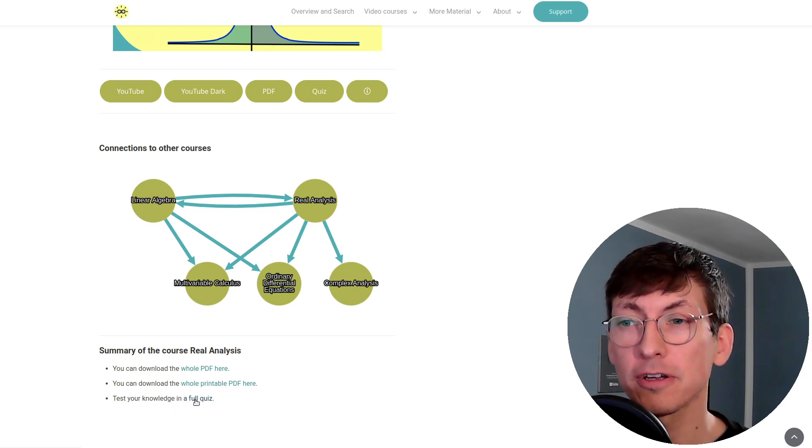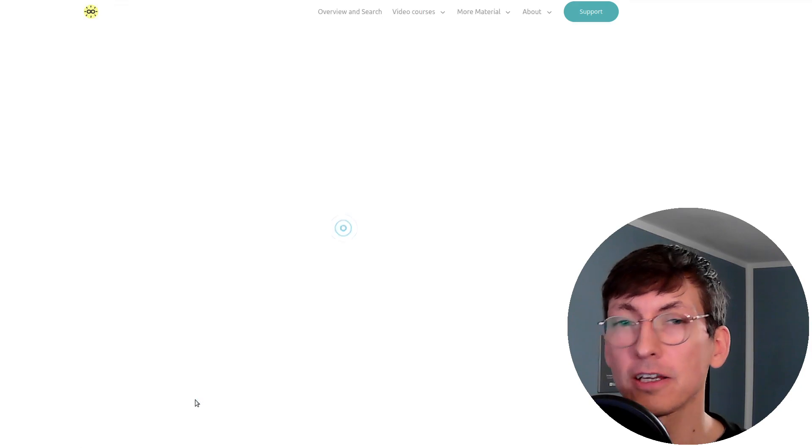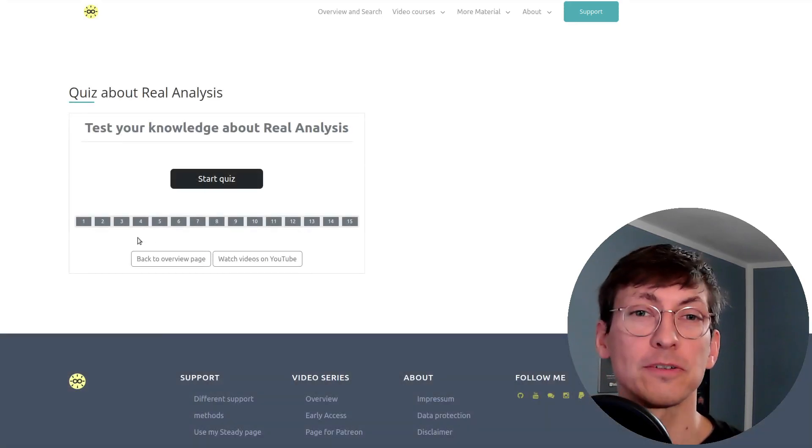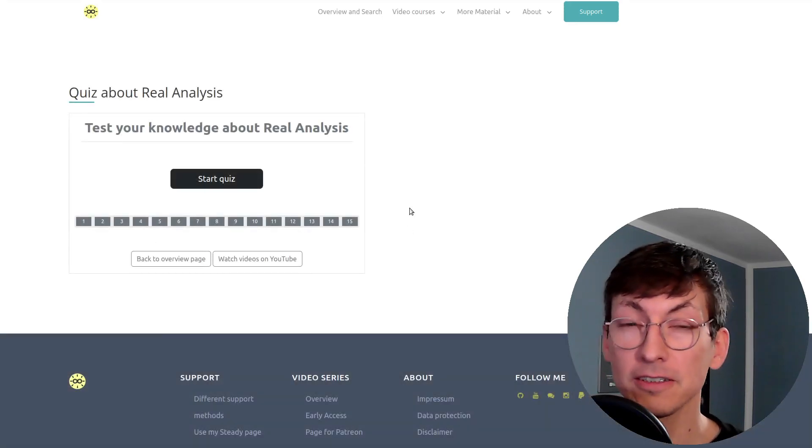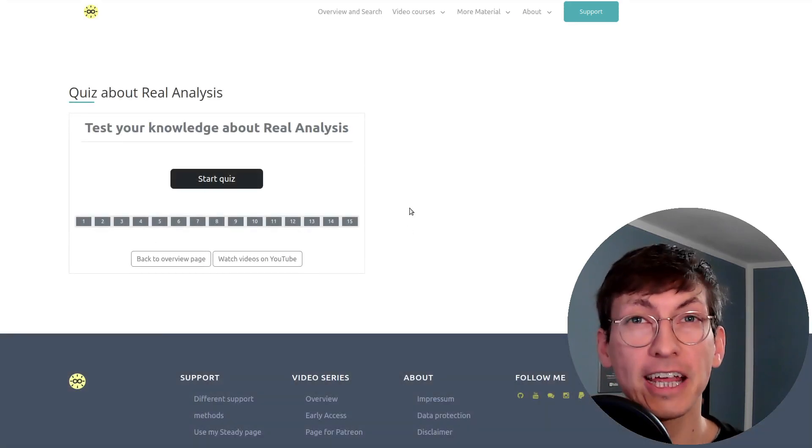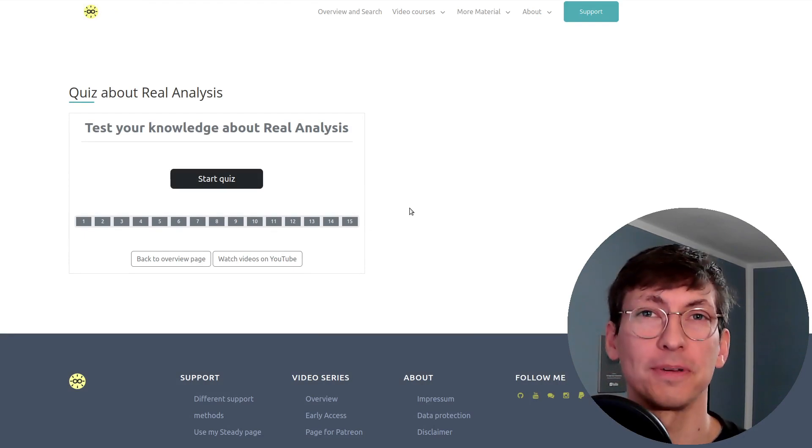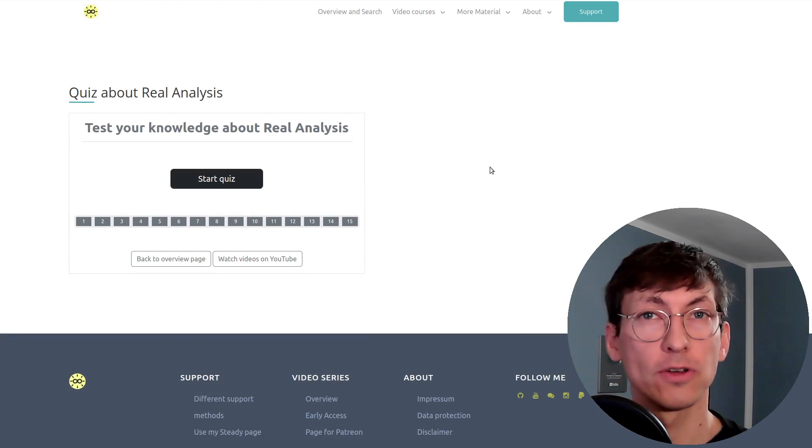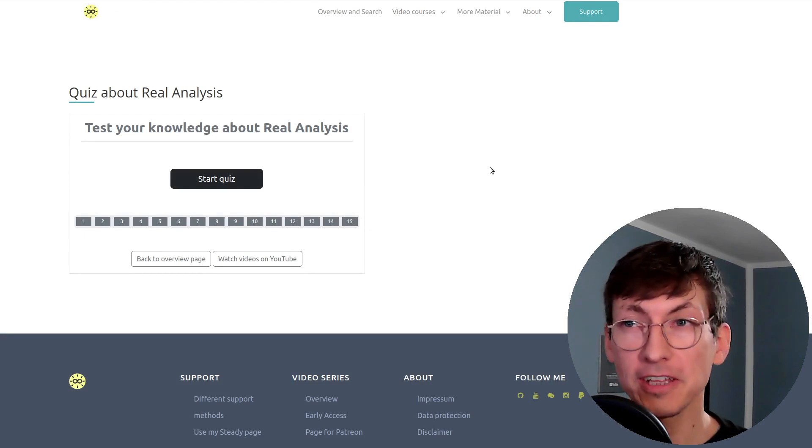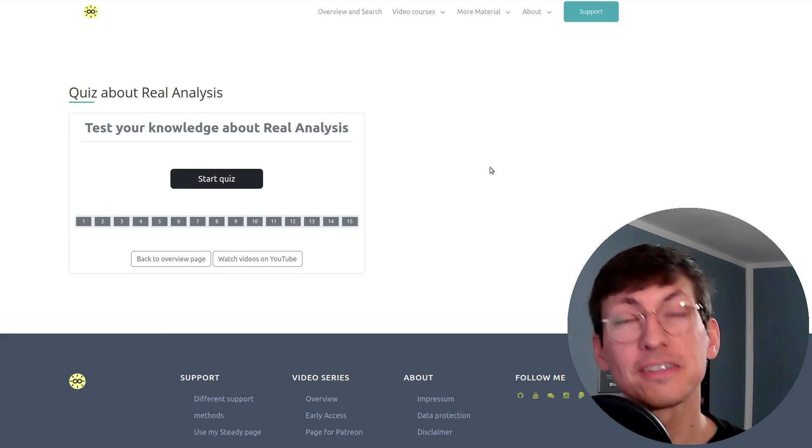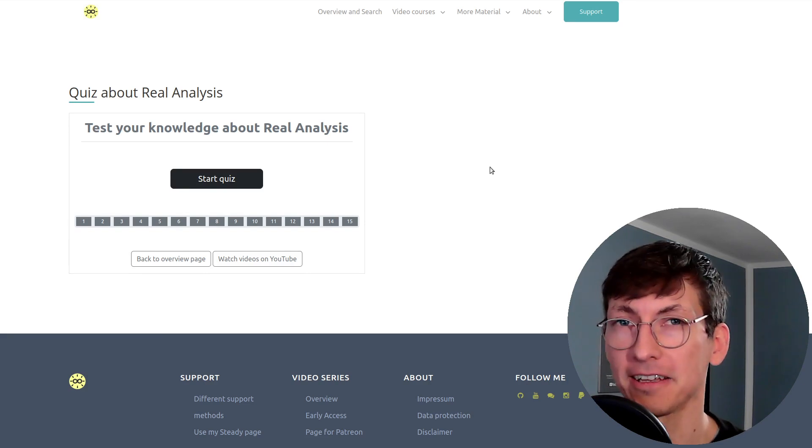This means if you click the link here you get 15 questions about real analysis and you can check how well you understood the topic. So I hope you can use that and please let me know in the comments if you like that.